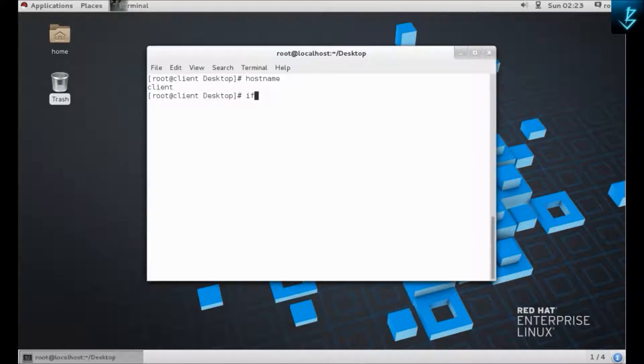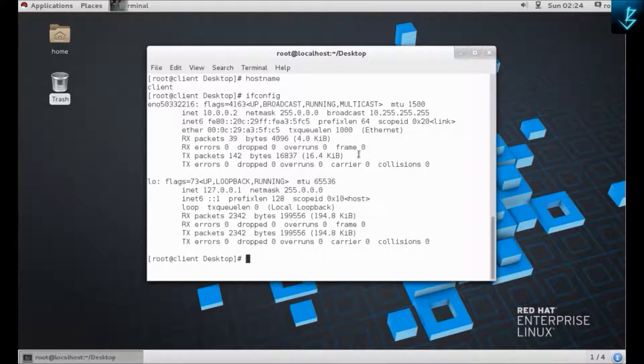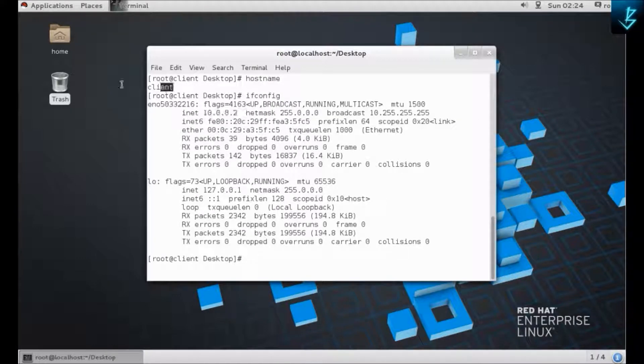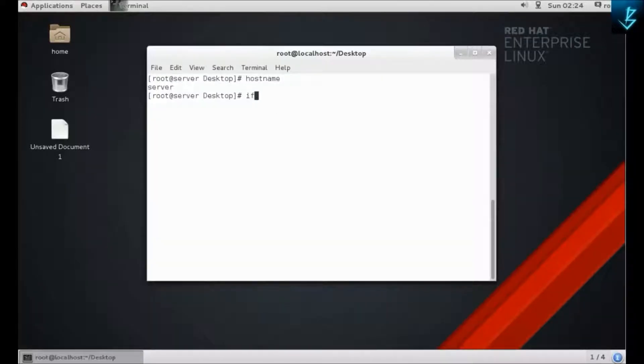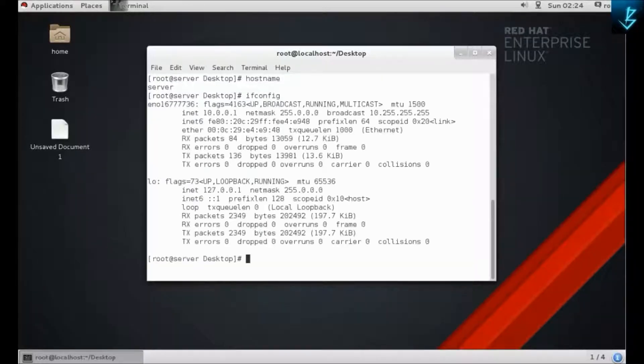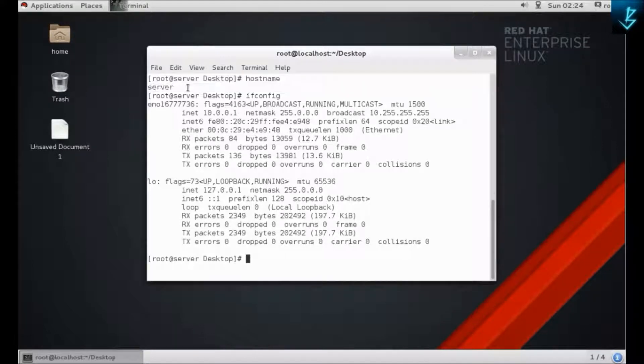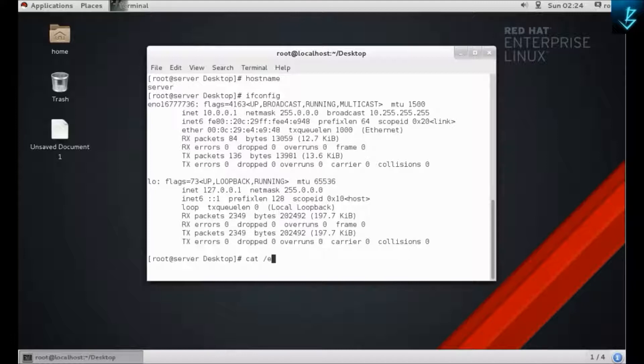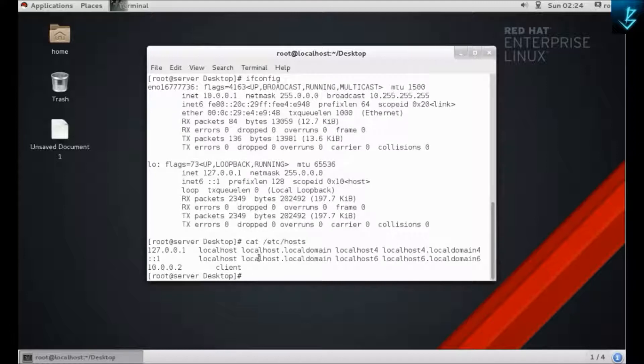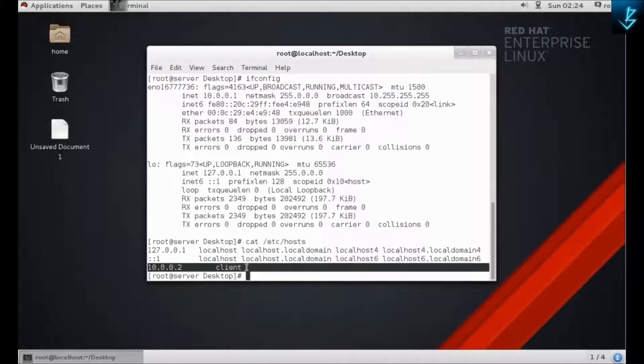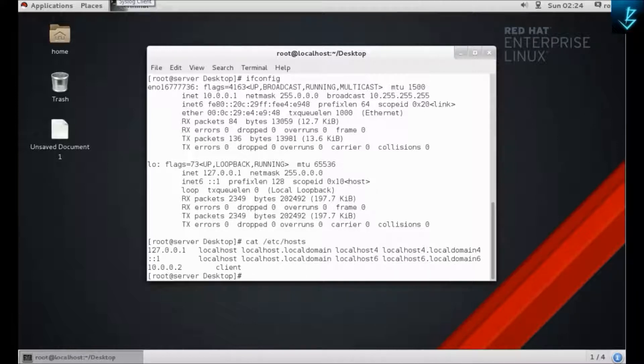These are the IP addresses: 10.0.0.2 is the IP address of my client and 10.0.0.1 is the IP address of my server. I have entered the entries of both server and client into the host file so that they can resolve by name. You can see that 10.0.0.2 is client.